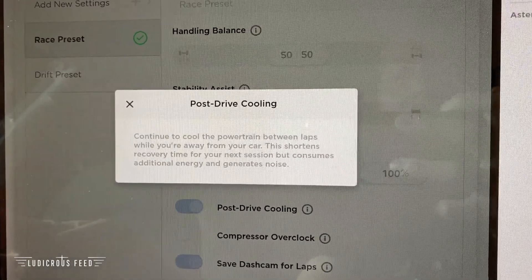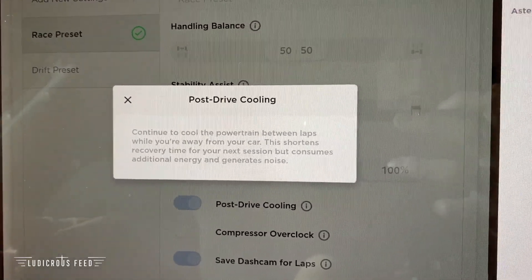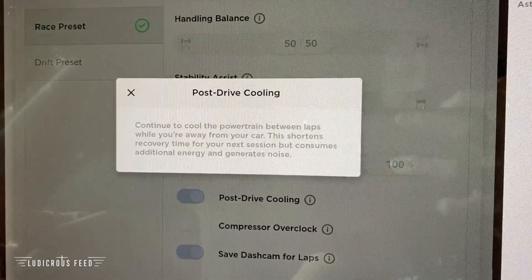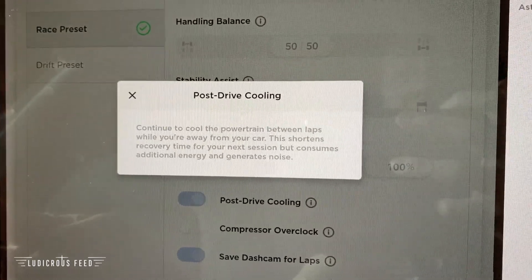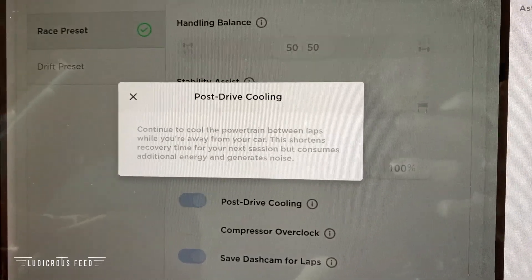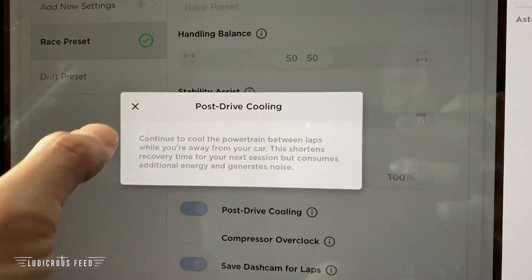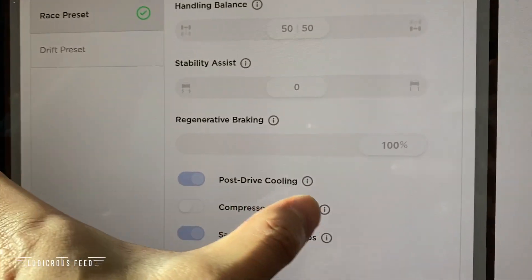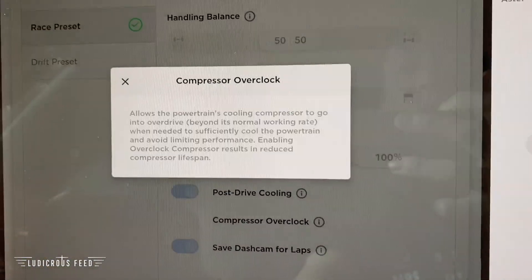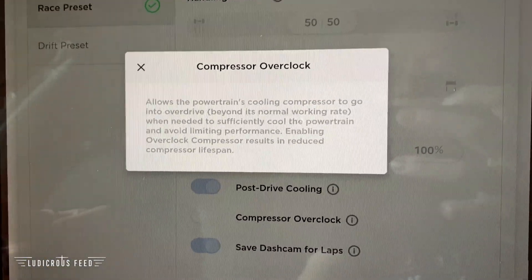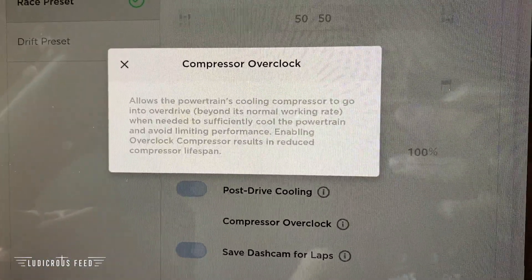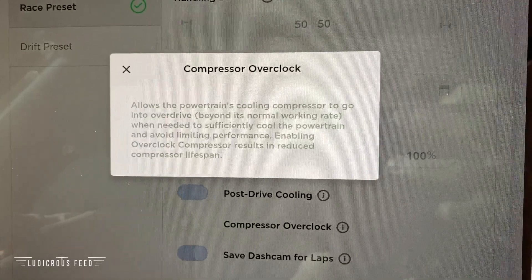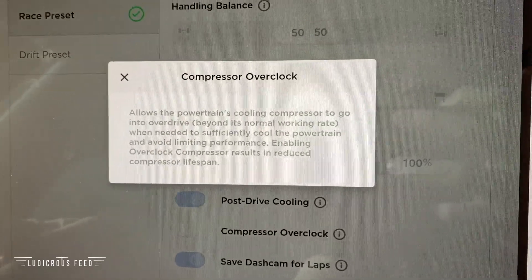Post drive cooling continues to cool your powertrain between laps while you're away from your car. This shortens recovery time for your next session, but consumes additional energy and generates noise.